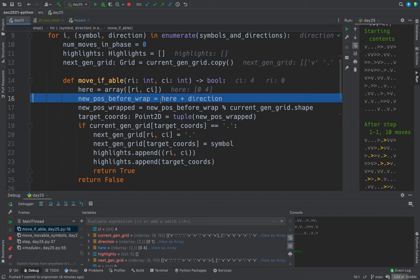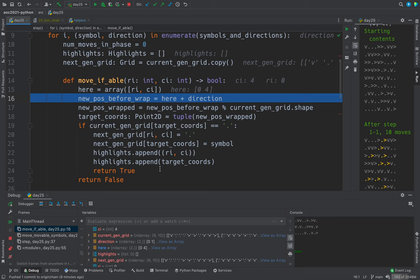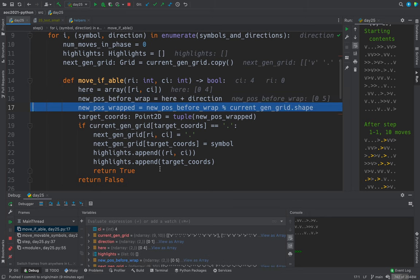We want to take where we are and add to it the direction. And the direction for horizontal movement is zero movements on no change to row and then move one column to the right. So here we go.